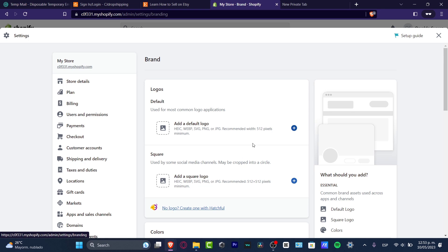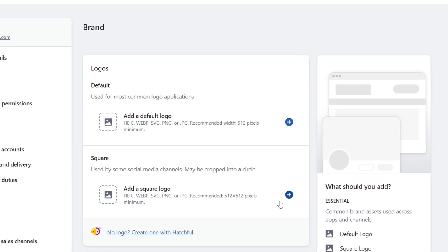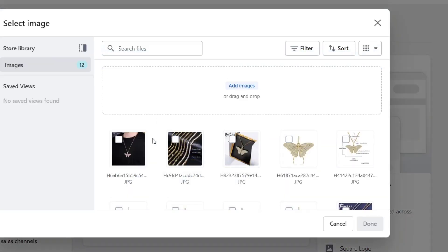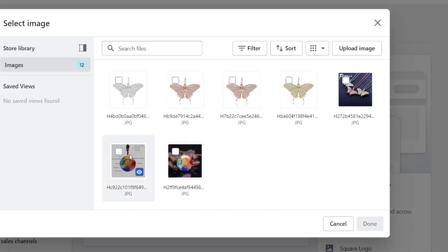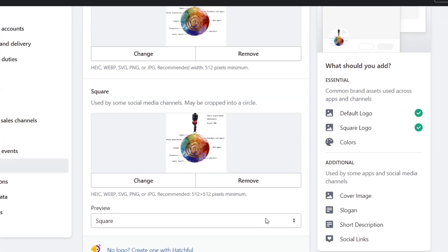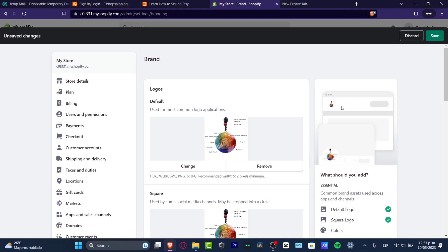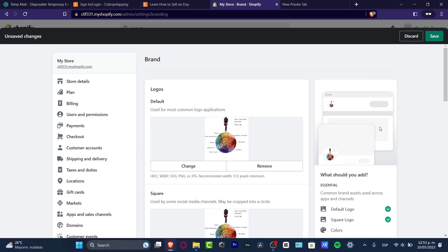You'll want to fill in all the information about your logo and your store. Go to the default logo, select your image, and hit Done. You can see a preview of how your website name, logo, and favicon will look. Once done, hit Save.